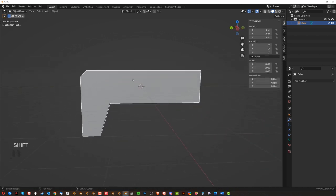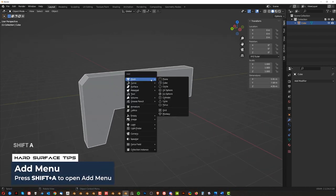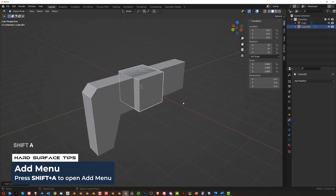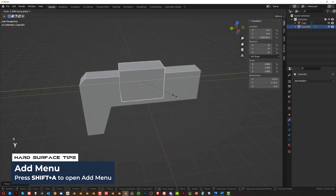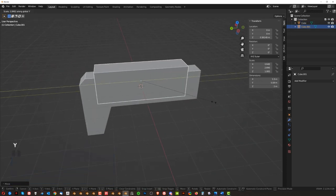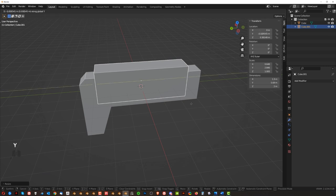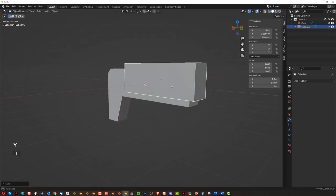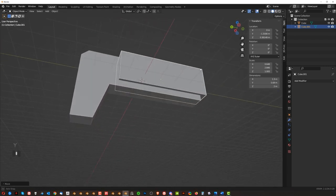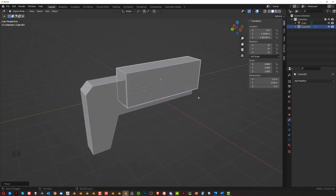Then Shift-A, add a cube, right? GZ, SY, scale it here. GY, move it in here, right? And we're starting to get some gun shape.